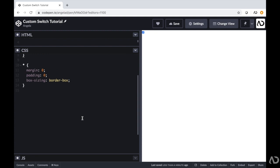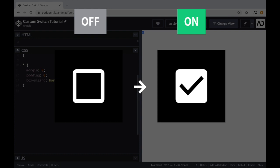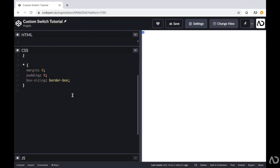Now you might be wondering why I put an input type checkbox. The reason is because a checkbox can have one of two states — it can either be in the on state or the off state. We're going to take advantage of this HTML element and transform it dramatically. If you're interested in more checkbox animation tutorials, I have a video that goes over how I transform a hamburger menu into a close icon — I'll link that in the description below.